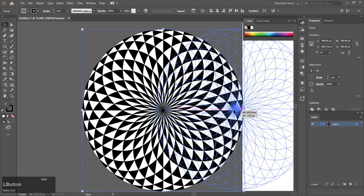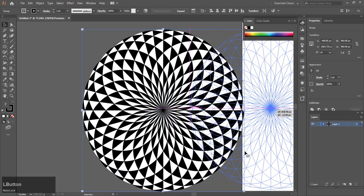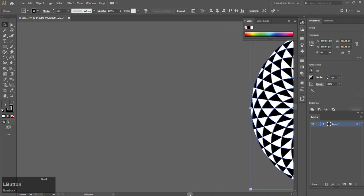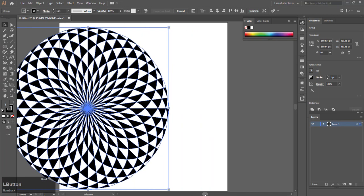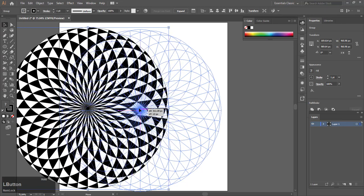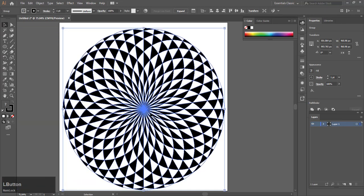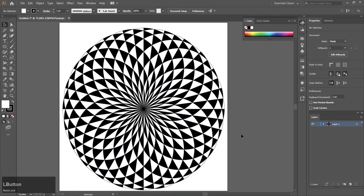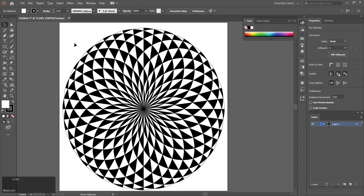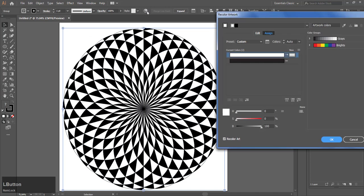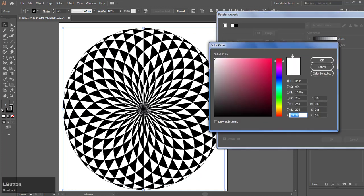I chose yellow for the white and red for the black. You can choose any color you want.